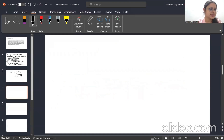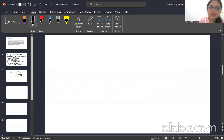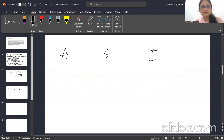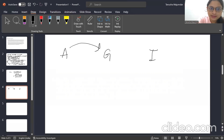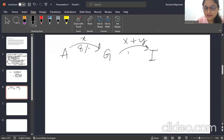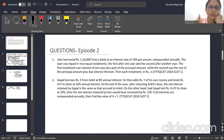When solving such questions, it helps to visualize or draw a diagram. Gopal is in the center — Ankit on one side and Ishan on the other. Gopal has taken ₹x from Ankit at 8% interest, and has lent ₹(x+y) to Ishan at 10% interest.